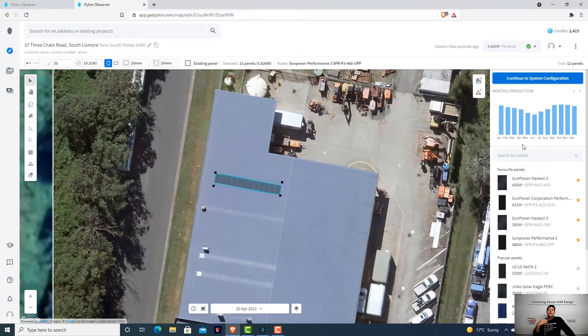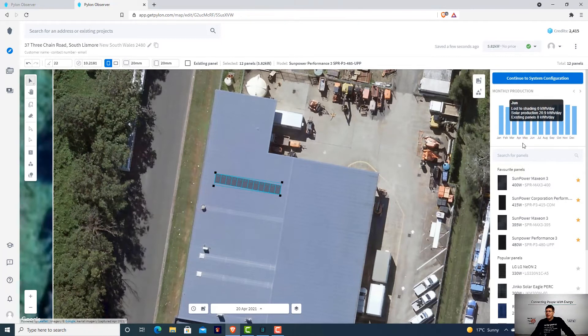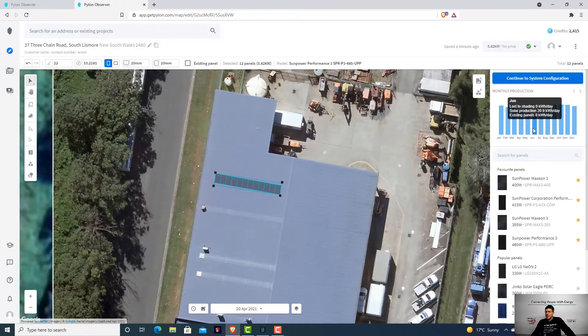The closer you get to the equator, the flatter you can lay your panels. We've just put these at 22 degrees in this roof here. The reality is with installation of a roof like this, let's just go to winter.